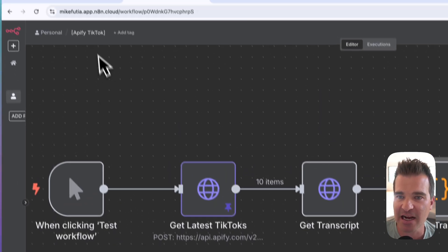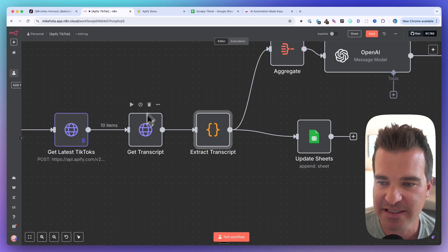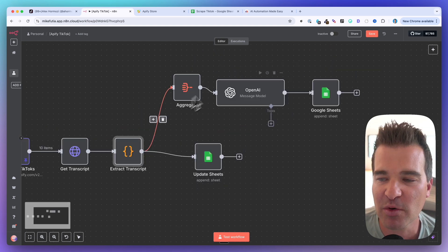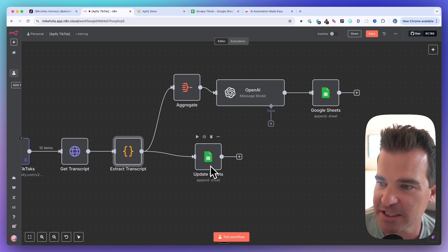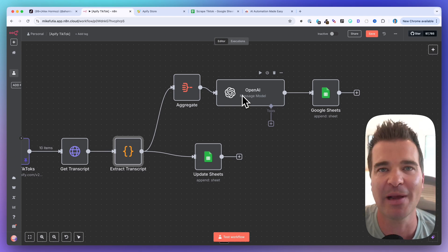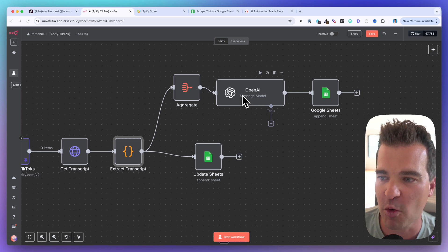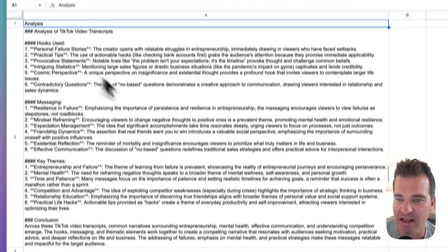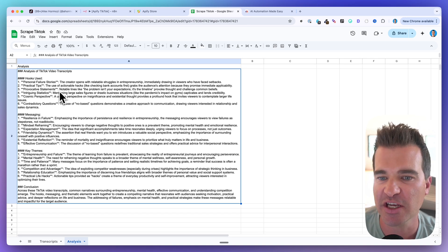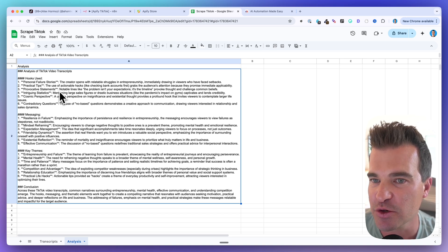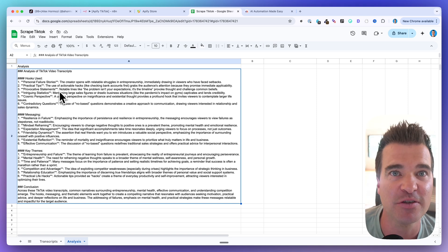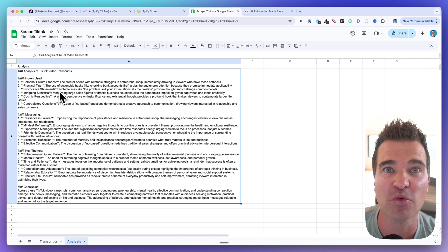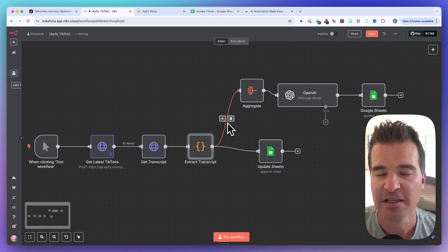We're going to grab the TikTok videos from Alex Hormozi's TikTok account. To get the transcript, we need to do an HTTP request, then a tiny bit of code to extract just the transcript. Then we'll aggregate those transcripts and write them to a Google Sheet, and then continue on with the AI step — feeding 10 or 20 transcripts from Hormozi and having AI do an analysis of the hooks, messaging, and key themes. You can do this with competitor accounts in your niche to understand what they're doing well.